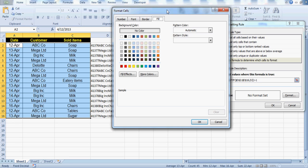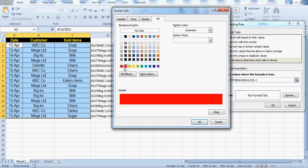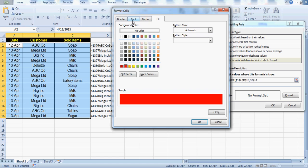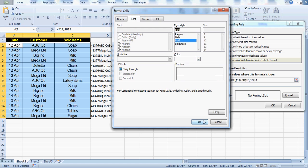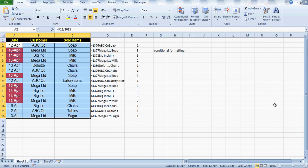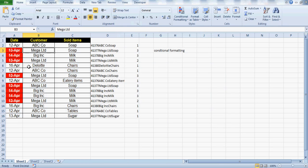The color choice is yours, but I'd suggest using an alarm color because if you're in an industry maintaining this data, on the same date the same customer cannot sell the same item again — it doesn't make sense. So treating it as an alarm is useful. You can also bold the text or even strikethrough if you want. Press OK and you'll see the repeated dates getting highlighted based on the customer and sold item combination.